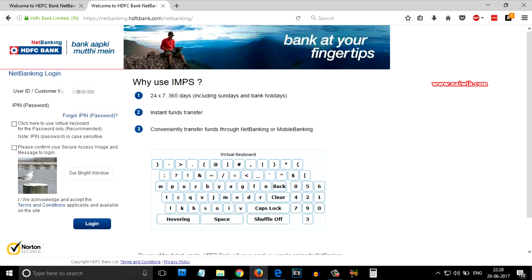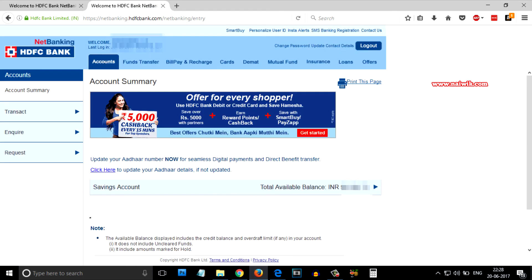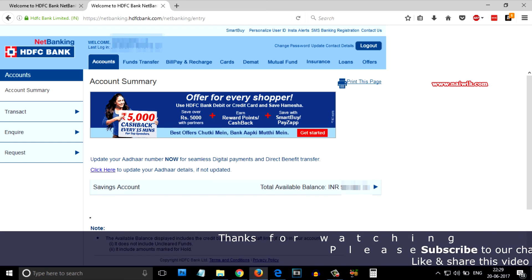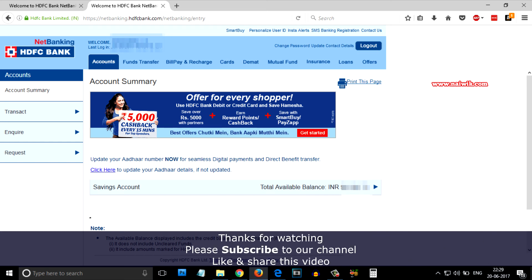After that you need to check the secure access image and click on login. As you can see, we have successfully logged into our HDFC Net Banking account. That's it — this is the way you can reset your HDFC Net Banking password. Hope you like this video, please subscribe to our channel.